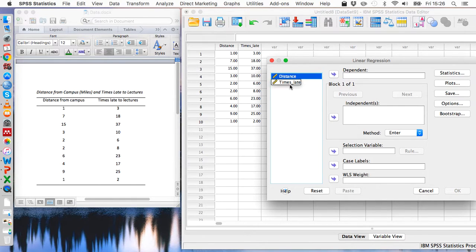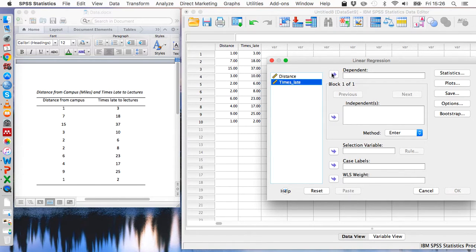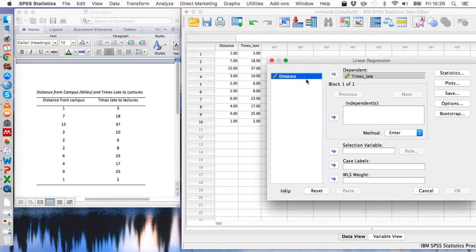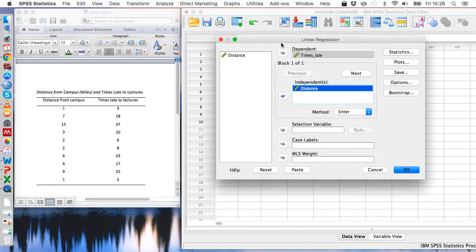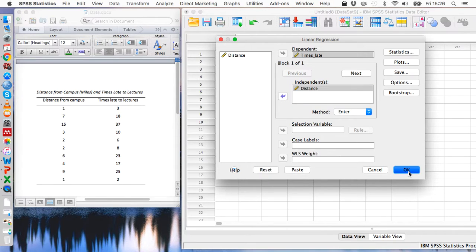And so we're assuming that times late is the dependent variable and that distance is the independent variable. So once we've transferred those over we can just go to OK.